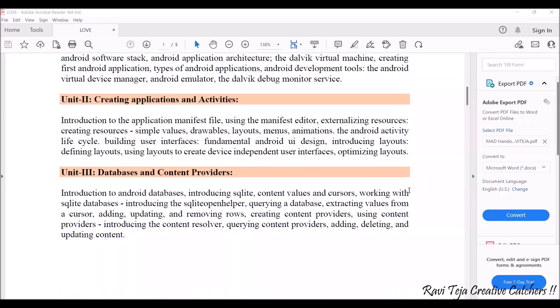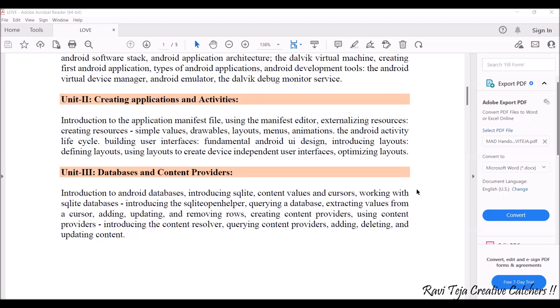Coming to the second unit — creating applications and activities. Once you get into Android Studio to develop an app, we look at what files, editors, and resources are required. In unit two we will cover the application manifest file related to Android Studio, the manifest editor, how XML files are handled, external resources such as values, icons, animations, layouts, menus, and how the Android activity life cycle works.